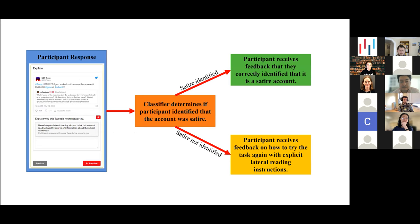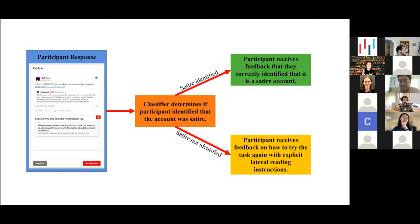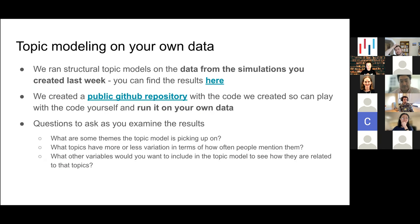Just to give an example from one of our original teacher moments implementations: we had a scenario where you looked at a tweet and asked how you know it's trustworthy or not. The classifier would determine if the participant could identify that the account was satire. If they identified satire, they got feedback that they correctly identified it. If satire was not identified, the participant received feedback on how to try the task again with explicit lateral reading instructions — part of a different MOOC on sorting truth from fiction and digital literacy.